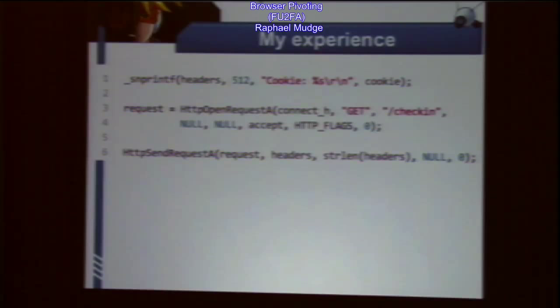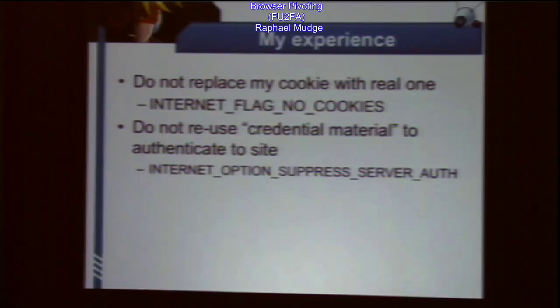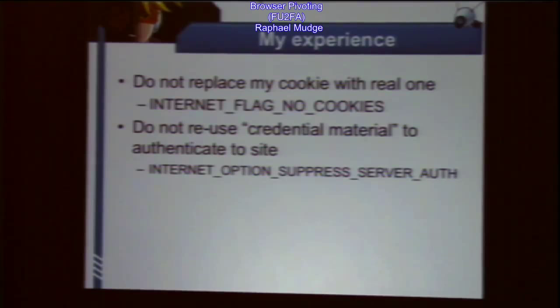I went to MSDN and read and read and read. I learned that there are flags I need to set. For example, if I set INTERNET_FLAG_NO_COOKIES with my request, then and only then will WinInet let my cookie through. If I don't set this flag, WinInet says, 'Hey, that's nice, you've got a cookie header you want to send — but I'm WinInet, I manage cookies. I'm going to go into the credential store and get the cookie I want and put it in your request.'